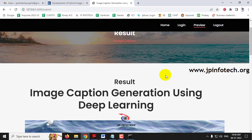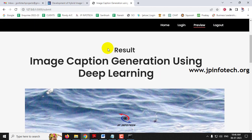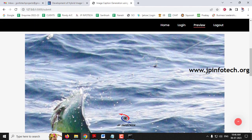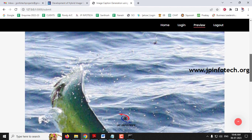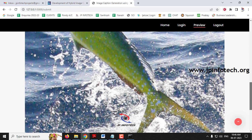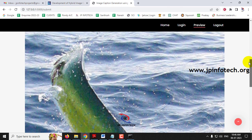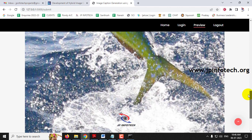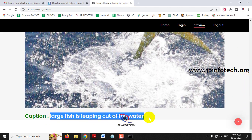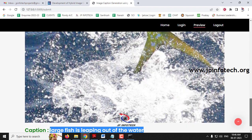It will navigate to the result or prediction part, where you can see the image we uploaded. It is a fish that is jumping out of the water. Let us see what caption is being predicted — here you can see: 'large fish is leaping out of the water.'